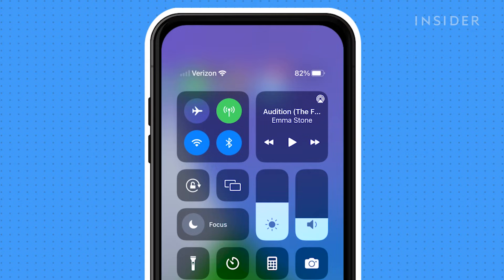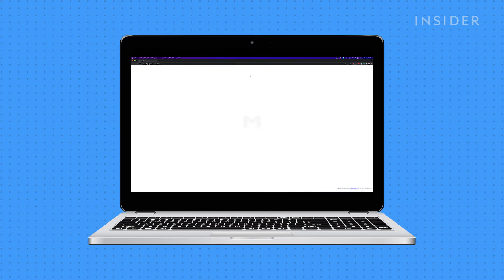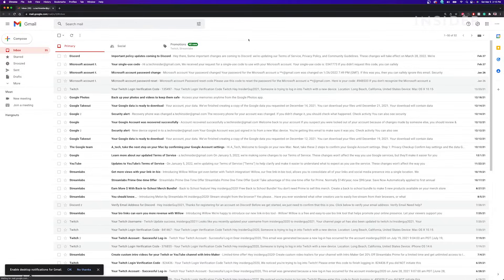Another basic step is to check your email on a different device, like your computer. Log into your email account and ensure that the system isn't temporarily down.